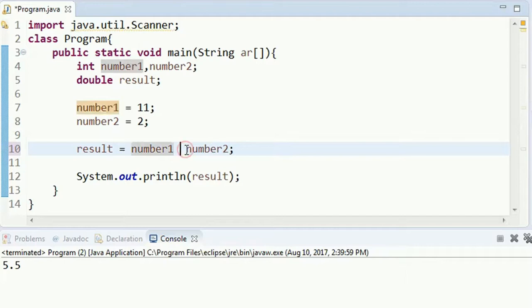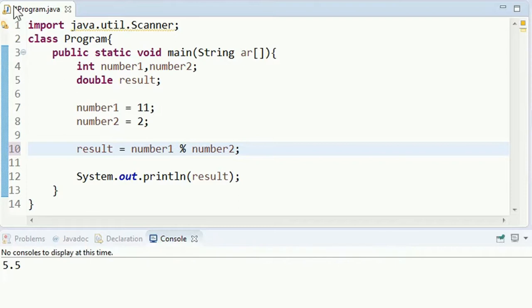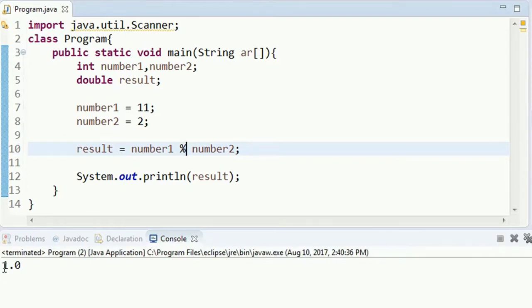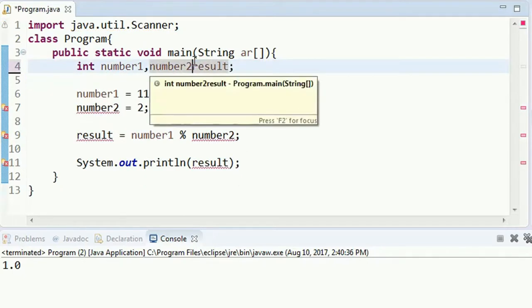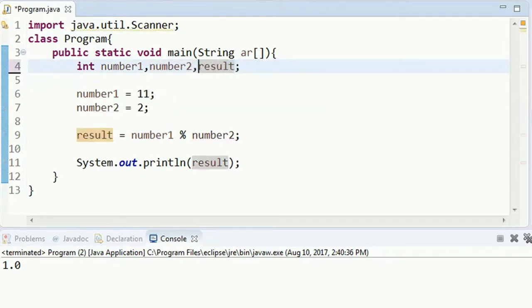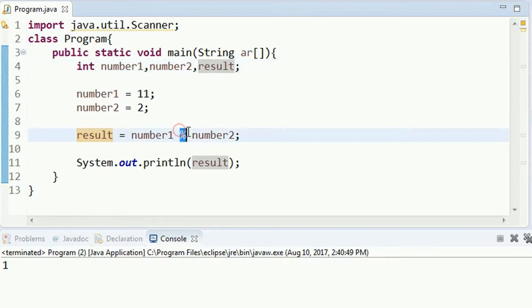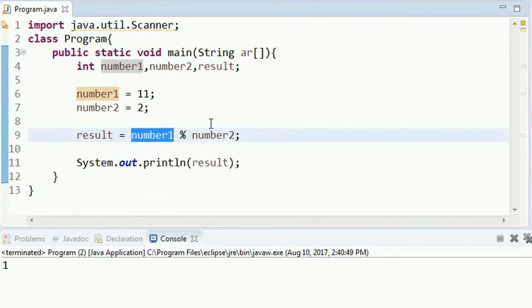If you type in the modulo, we will run the % mark.